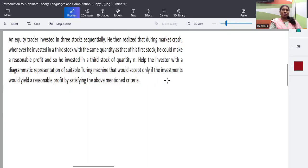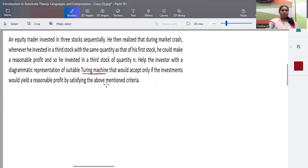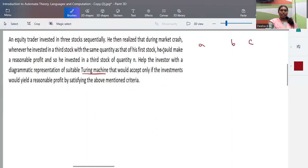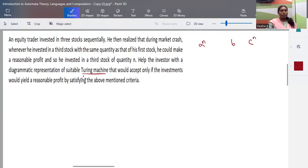Here is another sample scenario question for construction of a Turing machine. An equity trader invested in three stocks sequentially. He then realized that during a market crash, investing in the third stock with the same quantity as the first stock could make a reasonable profit. So the third stock quantity is n, and the first stock quantity is also n — first and last are matching. Help the investor diagrammatically represent a suitable Turing machine that would accept if the investment would yield a reasonable profit.